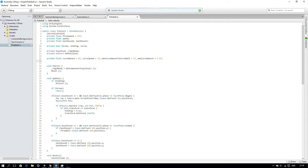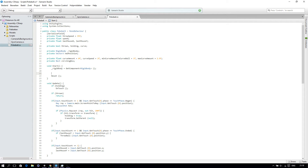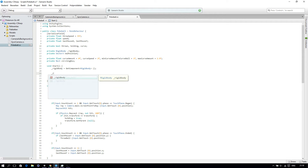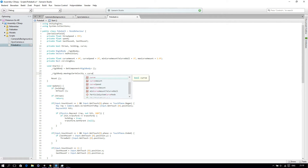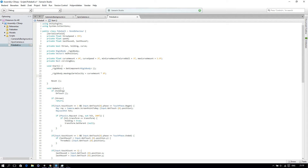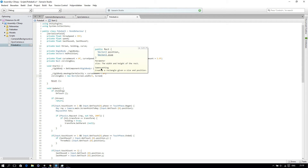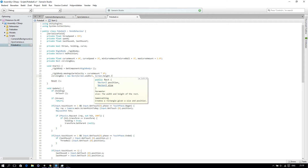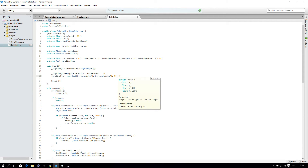We will also create a Rect, so private Rect, and I'll call it circlingBox. Then in the Start function we will set rigidbody.maxAngularVelocity to curveAmount times 8f. And we will also create the circlingBox as a new Rect with screen.width divided by 2, screen.height divided by 2, and then 0f, 0f.